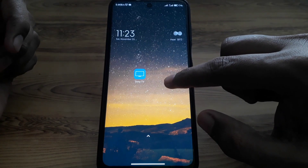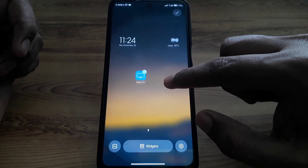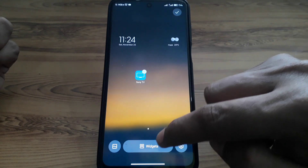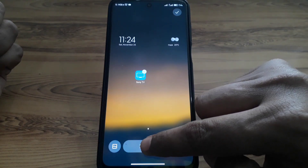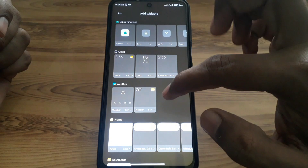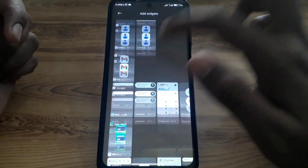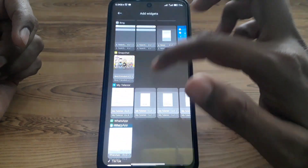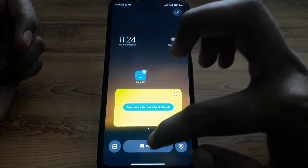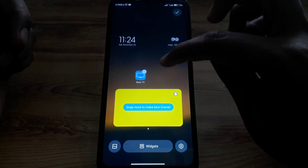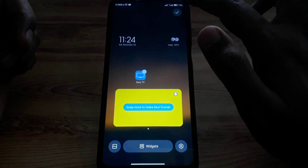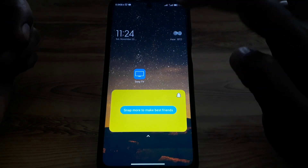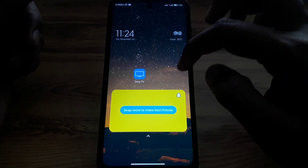First, press and hold on a blank area of your home screen. After that, click on 'Widgets' and look for the Snapchat widget. Click on it to add it. If it doesn't show up there or doesn't load, continue with the next steps.